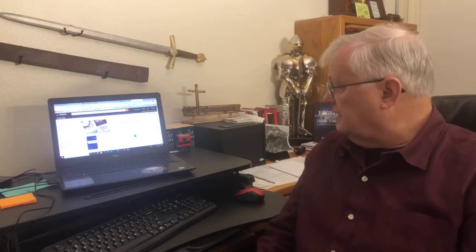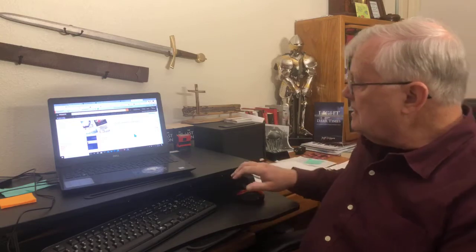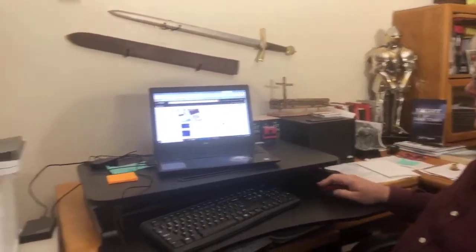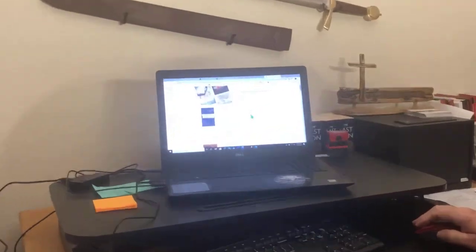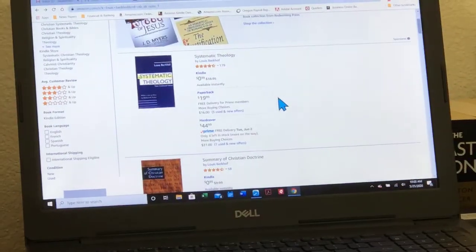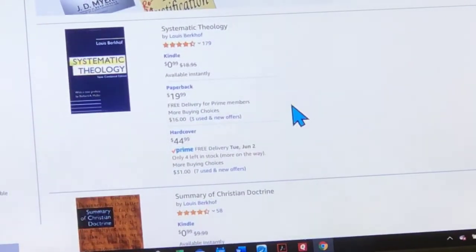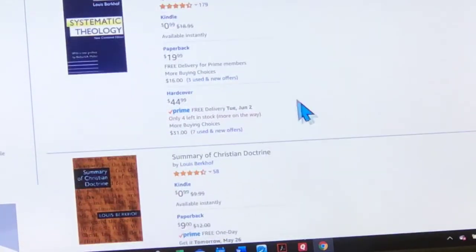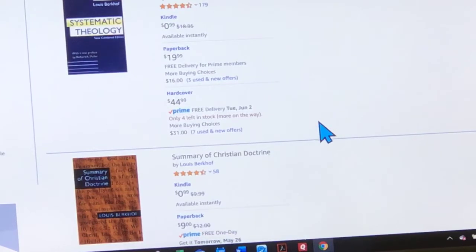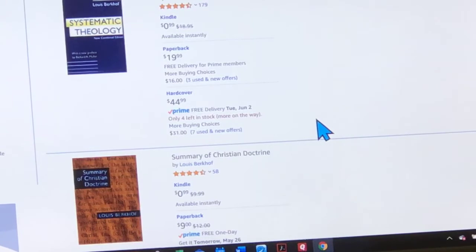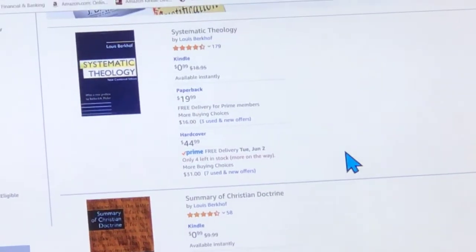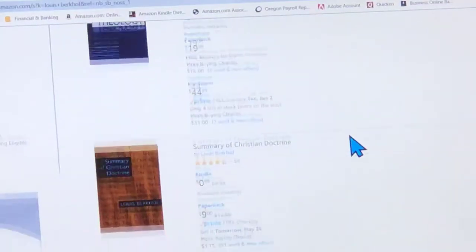I was looking on Amazon trying to get the cost down. First of all, you can get it on Kindle for nothing — for zero. You can buy it in paperback for $20. Hardcover is $45 new. I'm sure there are all kinds of used copies out there as well.